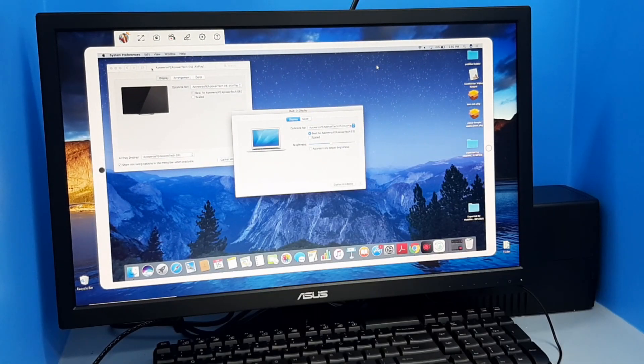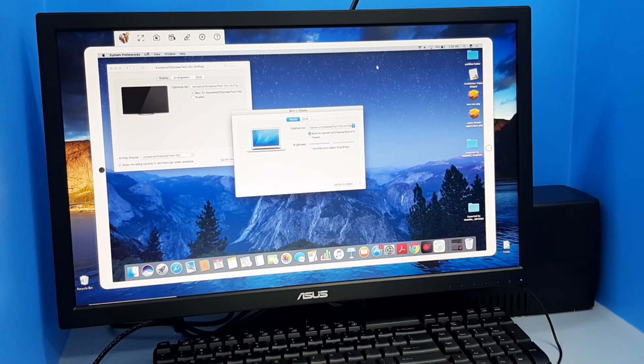If you want to fit the screen of your Mac to PC, just click the Full Screen button using the mouse of your PC.